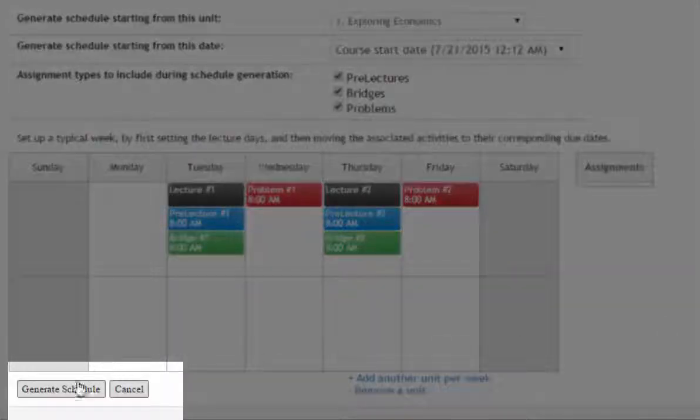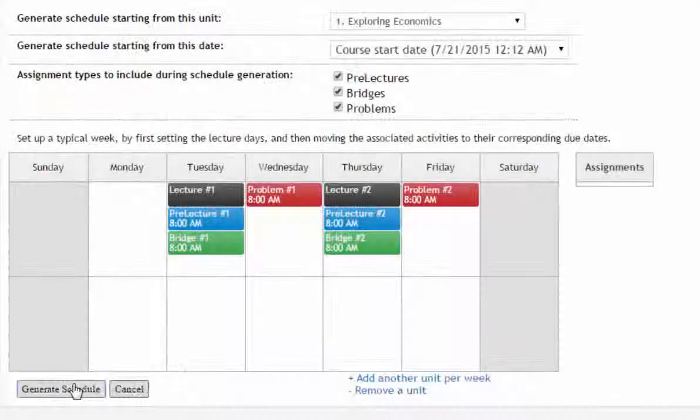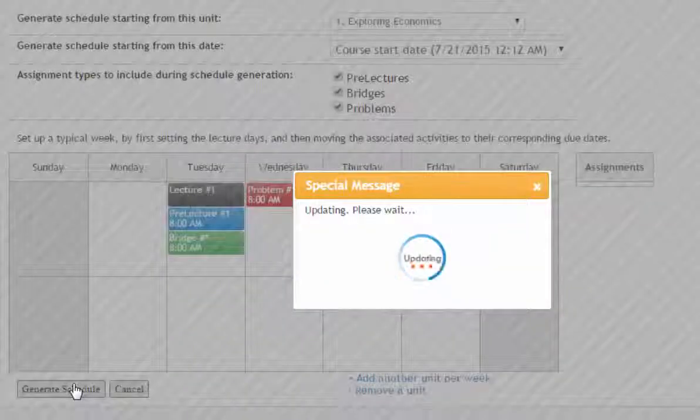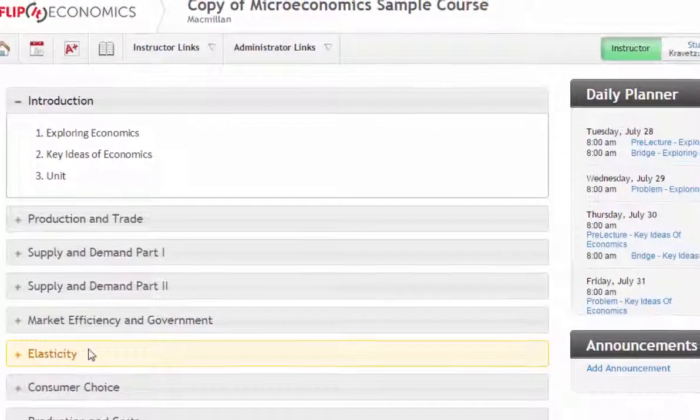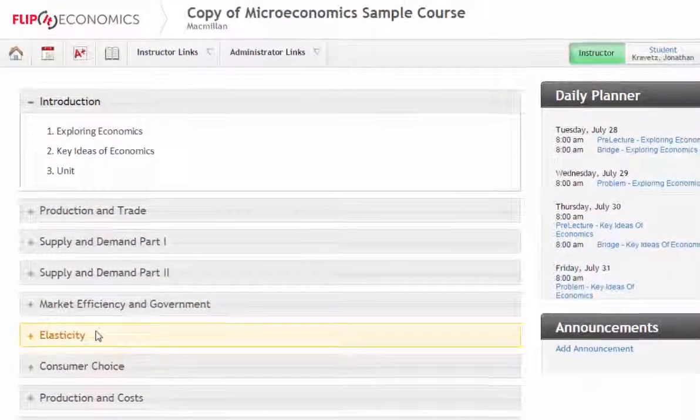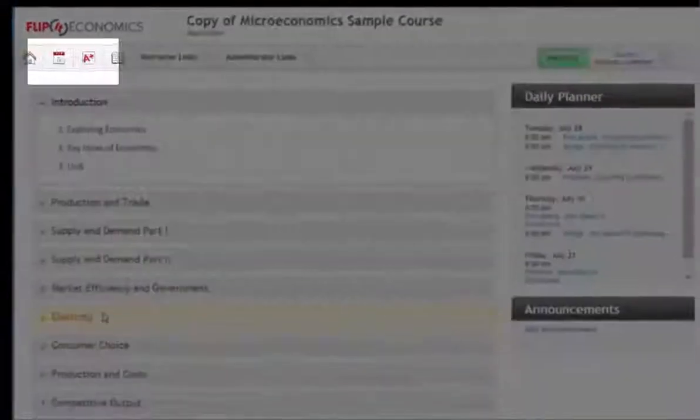Once you are satisfied with your model week, click Generate Schedule. FlipIt will publish the criteria you set to the system's calendar for the entire term. Then click the calendar icon.